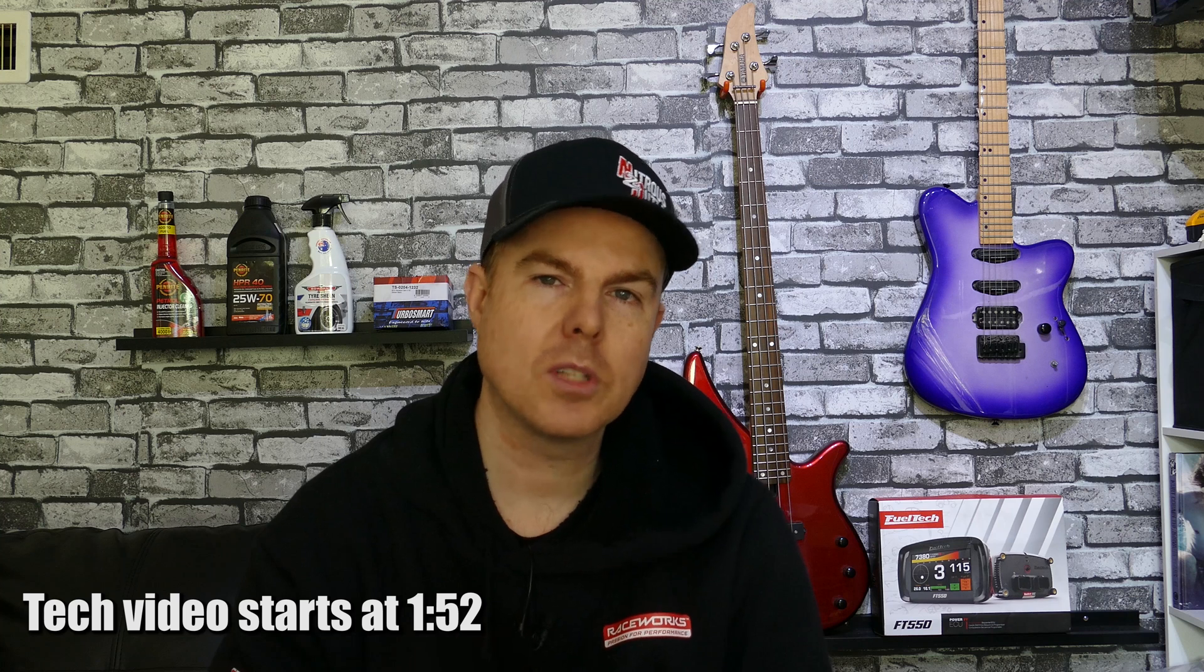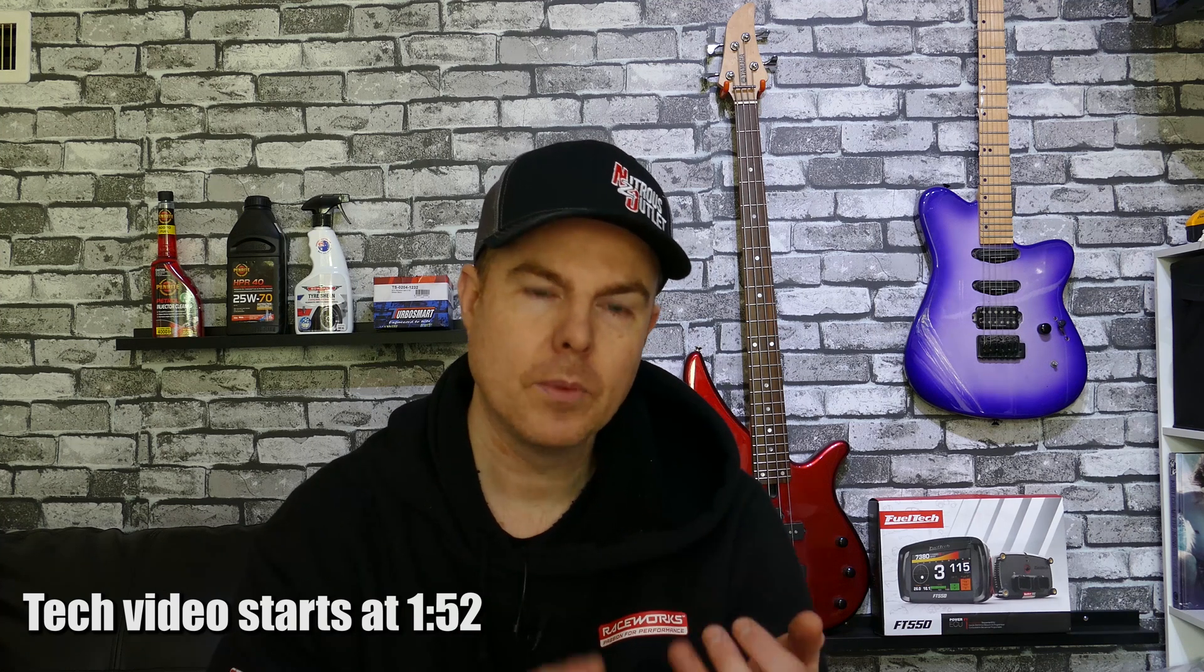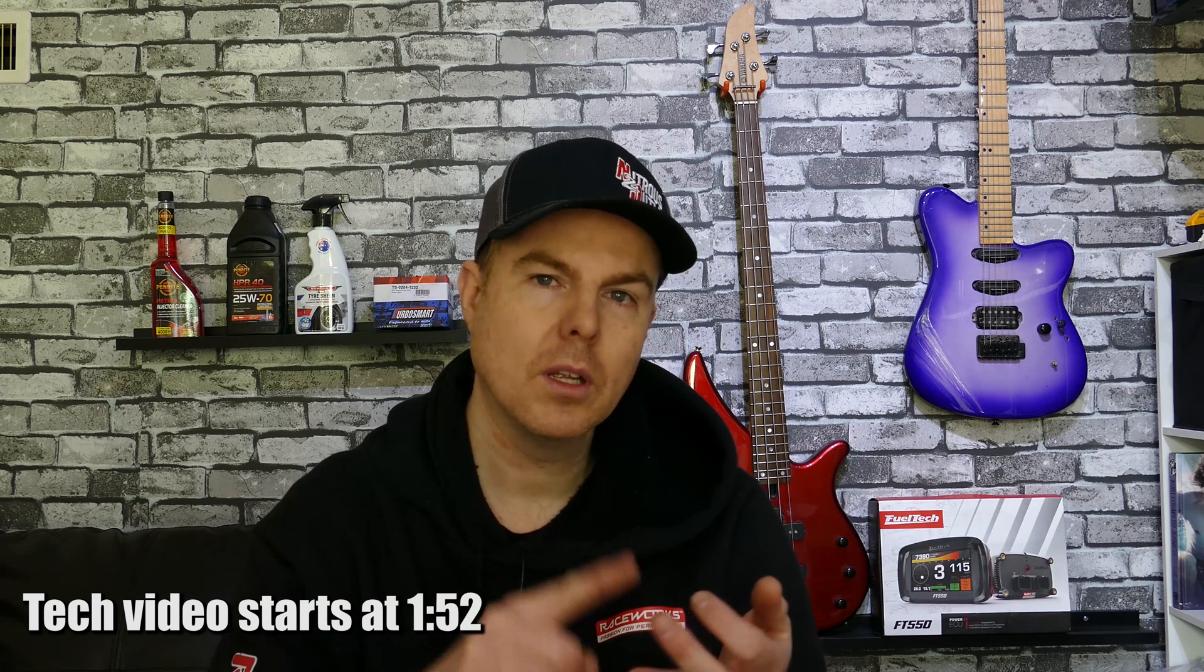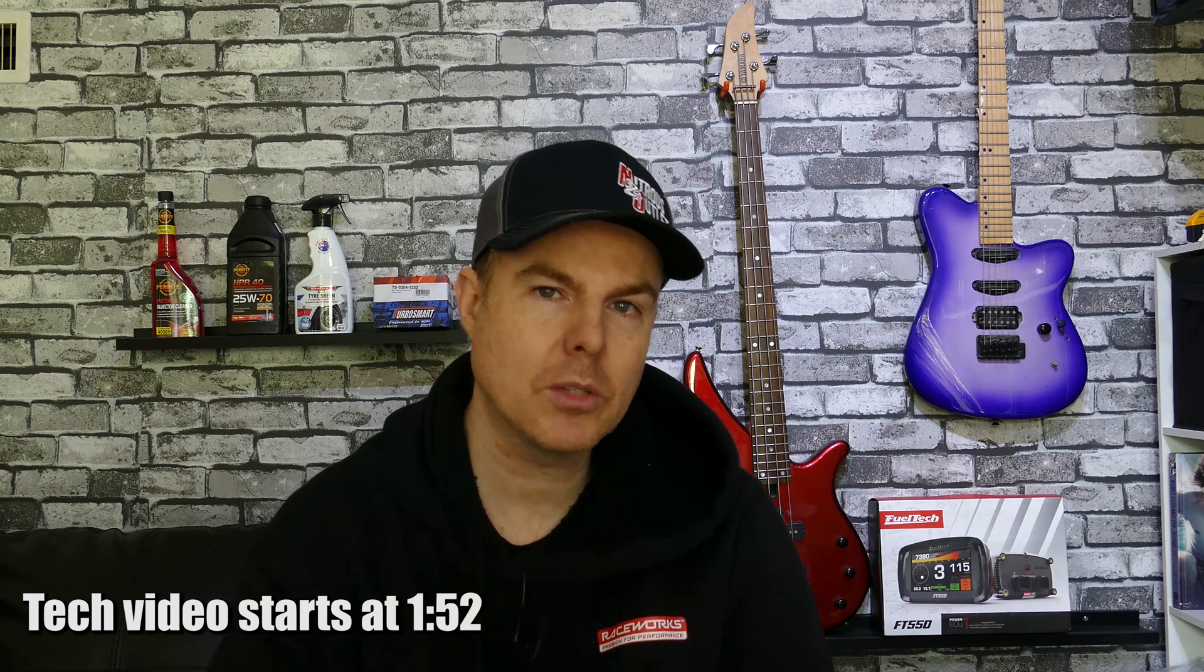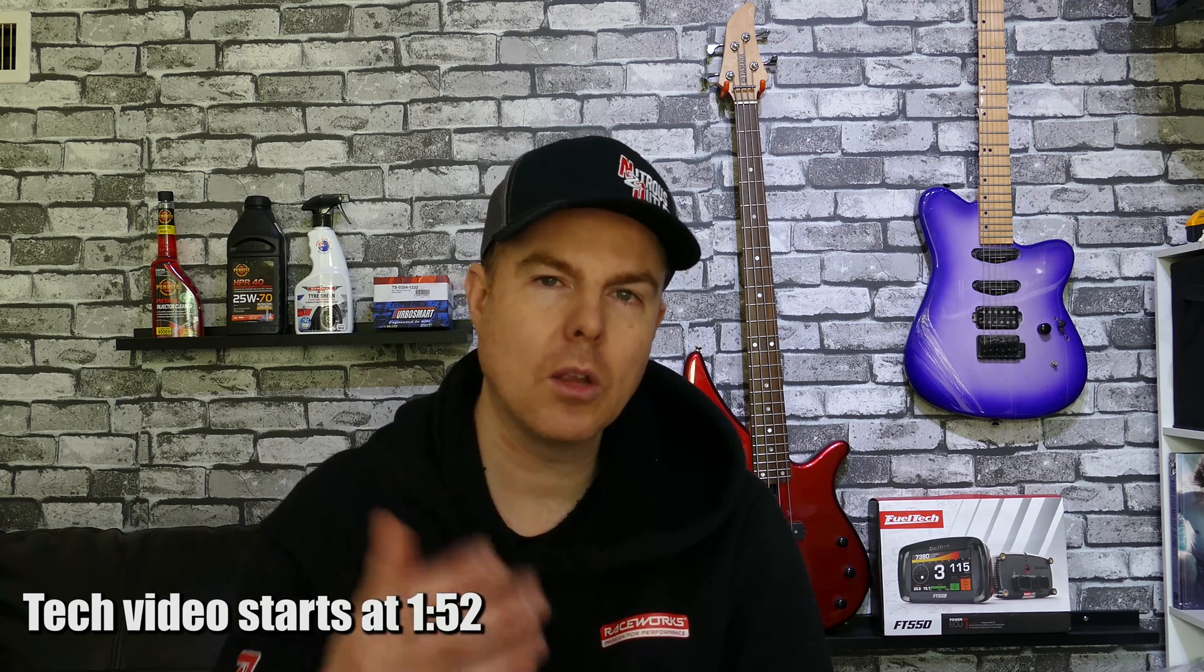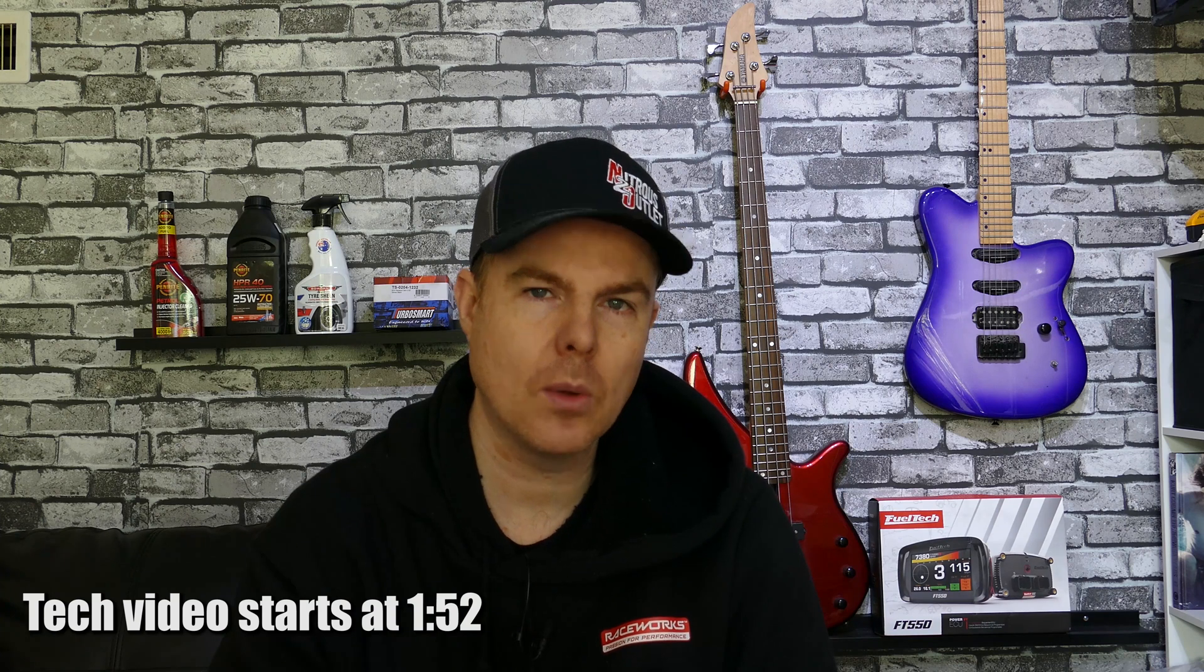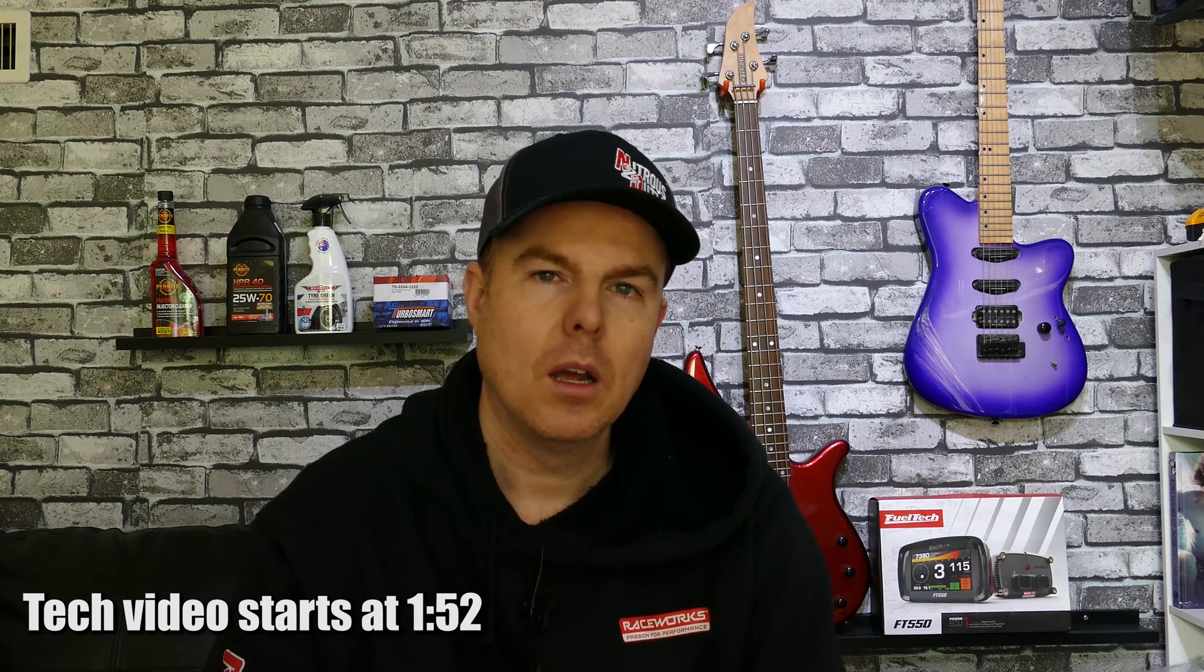In this video we're going to run through the steps of setup, configuring and inputting a base map in order to get your FuelTech ECU up and running.